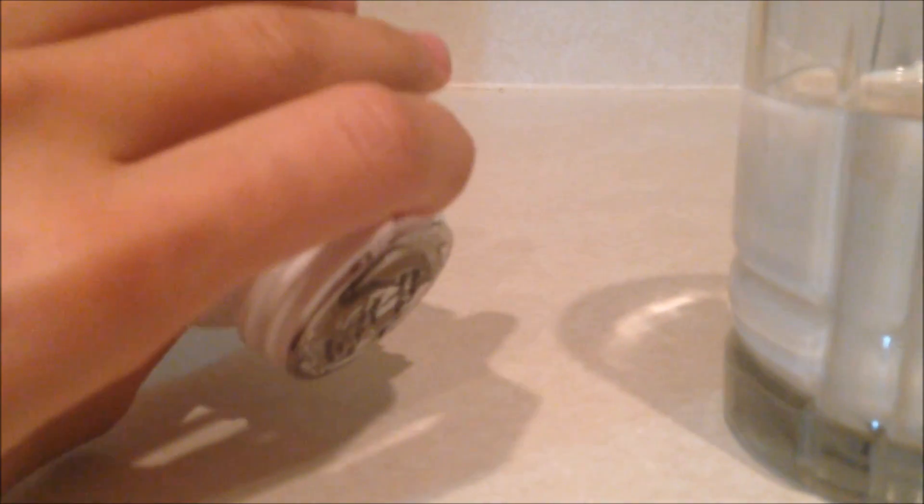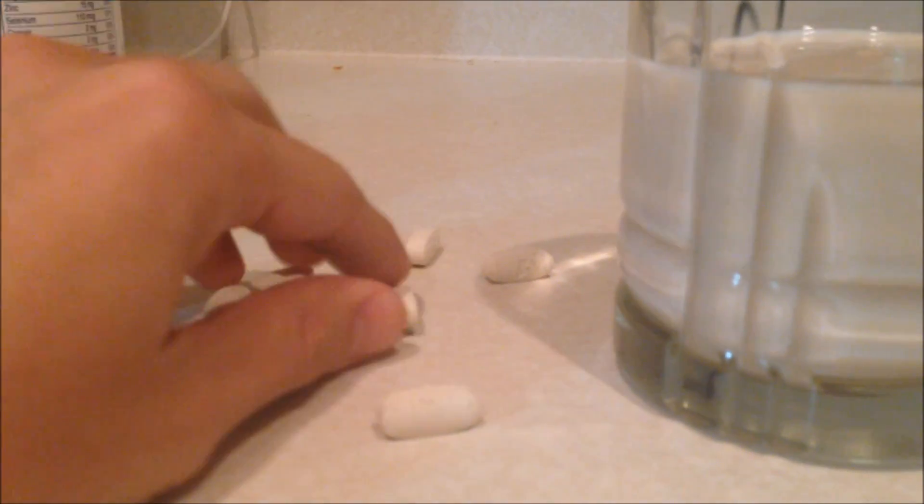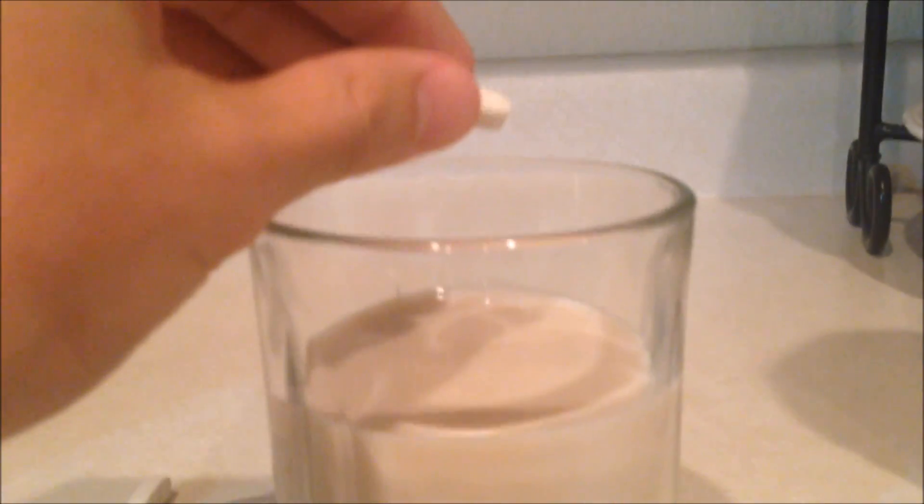Now in order for this to work you're going to need a multivitamin. One that contains niacin and it has to be expired by at least a month. So we're going to go ahead and pour 2 of those out. So we got 2 of them. Go ahead and drop the 2 in.